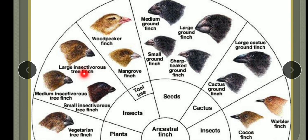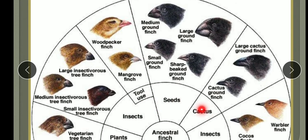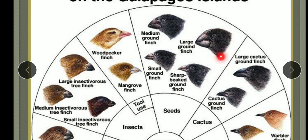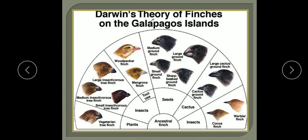Due to development on different islands, differences arose in the shape and size of their beaks — because of the type of food available there. These adapted forms are now considered to be new species but still show some similarities with the ancestral finch. On the basis of Darwin's finches, he proposed the term adaptive radiation, which is the process of evolution of different species in a given geographical area, starting from a point and radiating to other areas of geography or habitat.